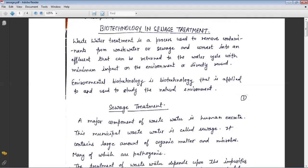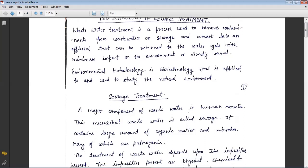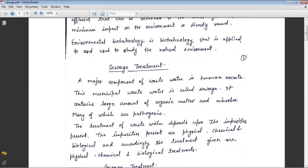Wastewater treatment is a process used to remove contaminants from wastewater or sewage and convert it into an effluent that can be returned to the water cycle with minimum impact on the environment, or directly reused. In this topic we discuss how sewage water can be converted for reuse in many purposes. Environmental biotechnology is biotechnology applied to study the natural environment.